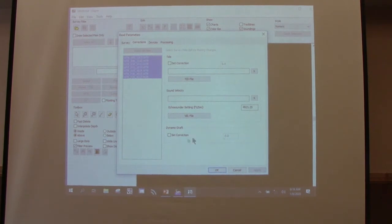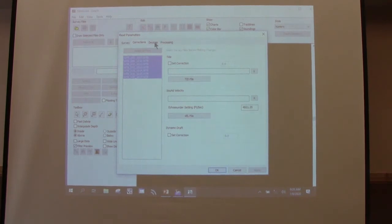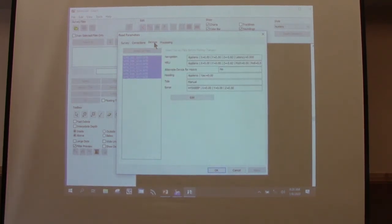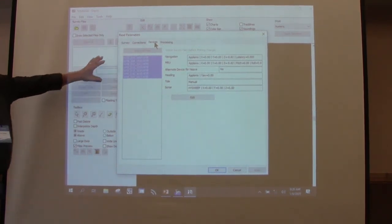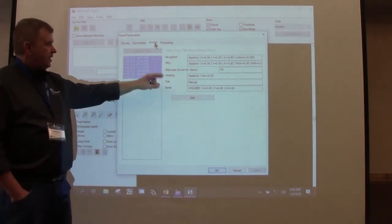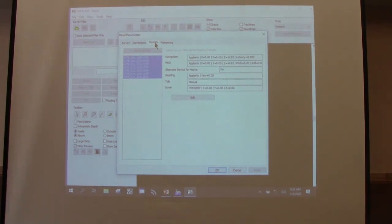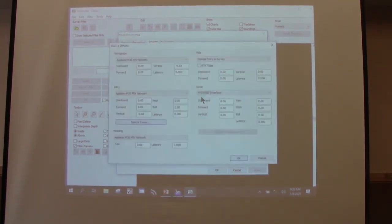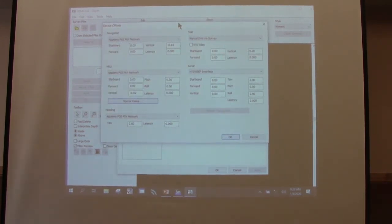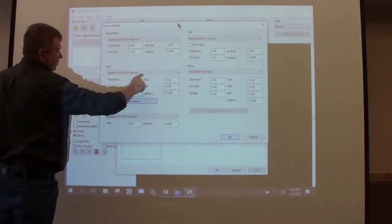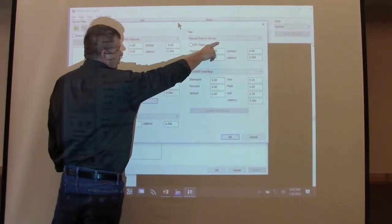You can also set a static draft correction. Under the Devices tab, it shows all your files — click Edit to adjust offsets for all files, or click one file to choose something different. In this example, navigation is POS-MV, MRU is POS-MV, heading was POS-MV, high sweep interface for sonar, and manual entry for tides.